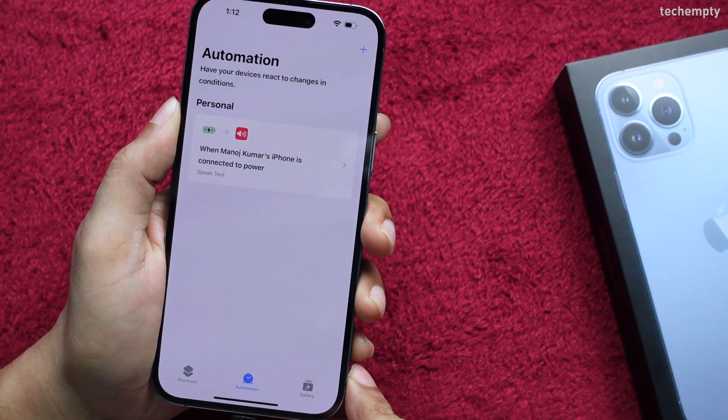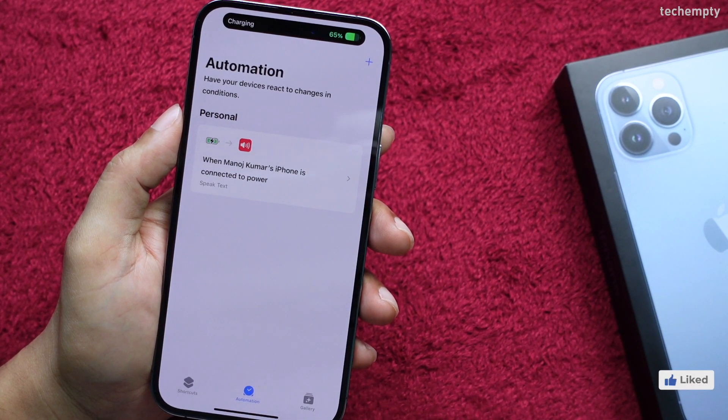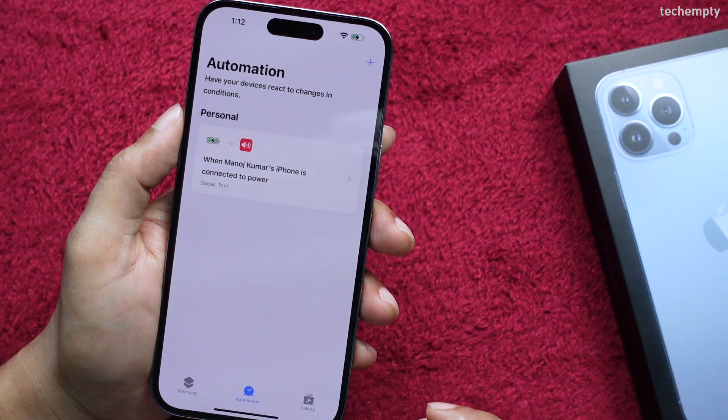You did it! From now on, when you connect your iPhone to the charger, it will speak the text that you entered before. How cool is that?